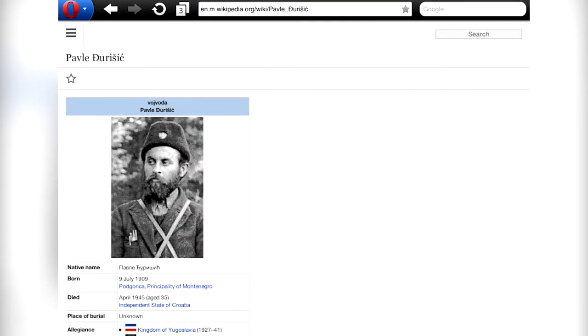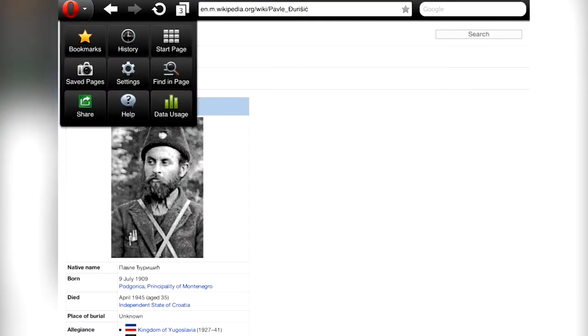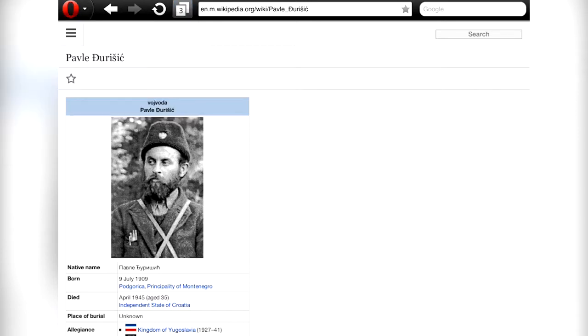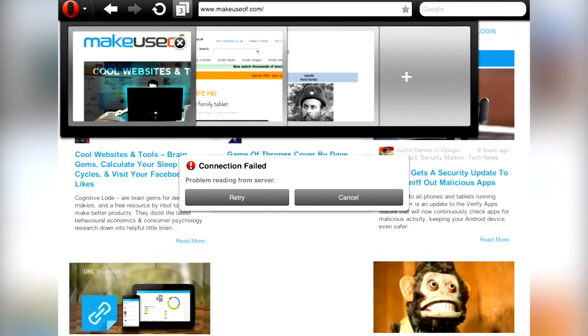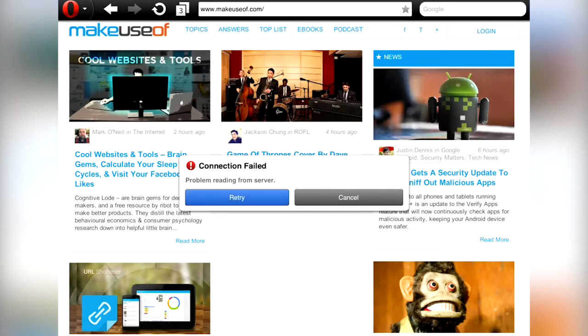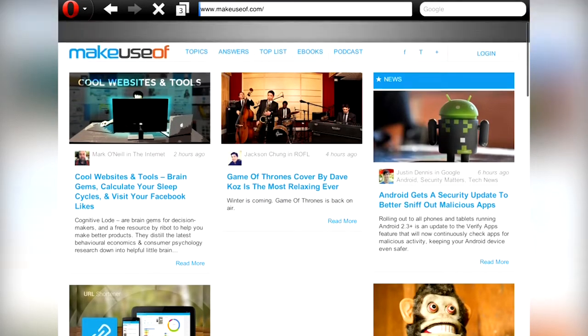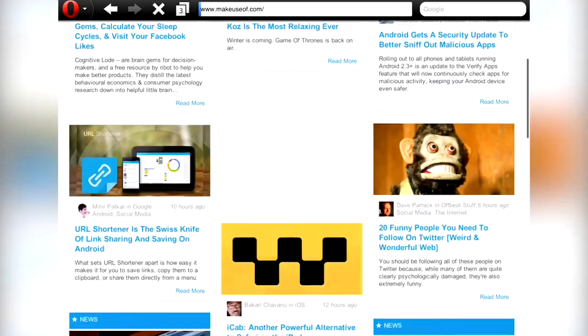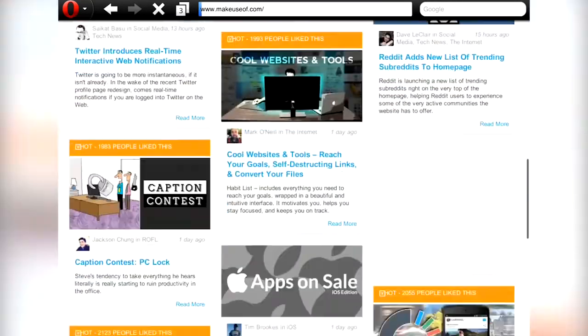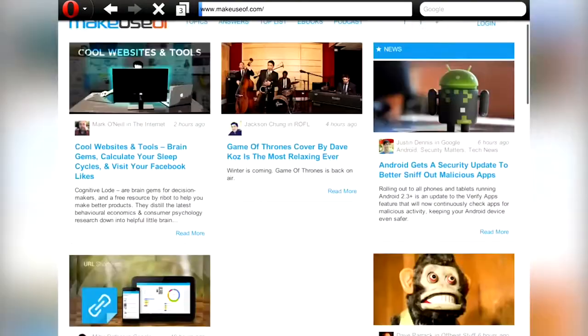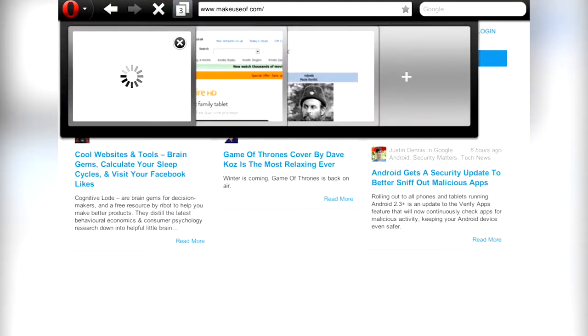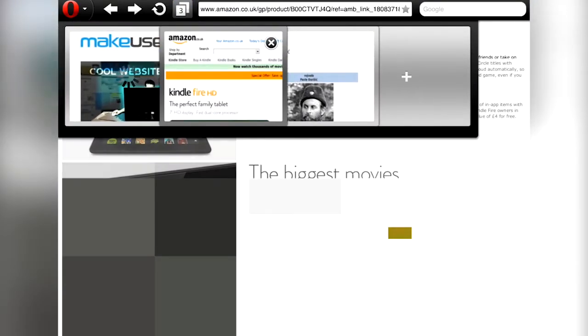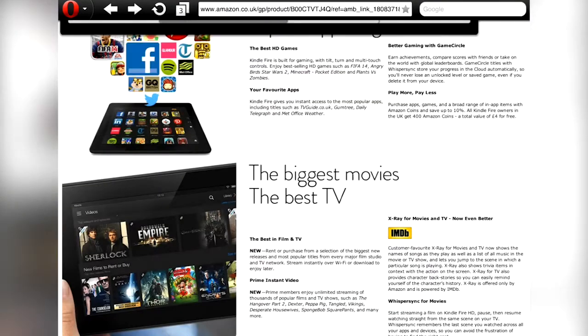It also breaks the rendering of certain pages like makeuseof.com with missing fonts and broken scripts. You can also see this on Amazon where it has image overlays broken. In terms of additional features it's fairly limited, but you'll find a baseline standard of saving pages offline and syncing with the desktop editions of the browser.